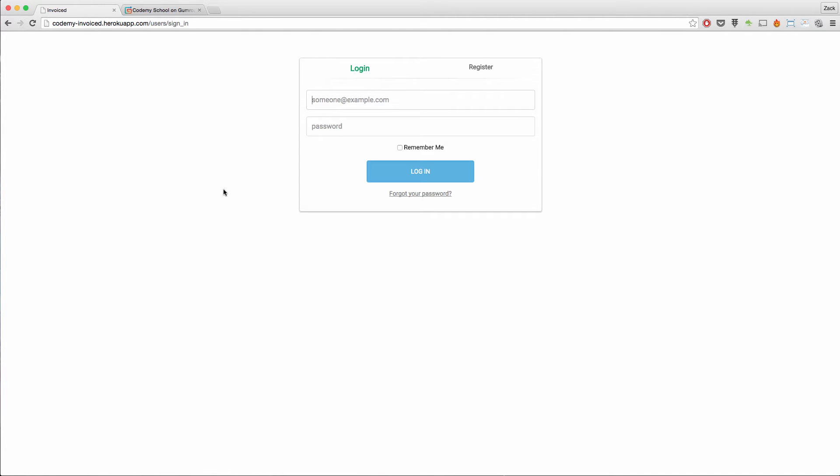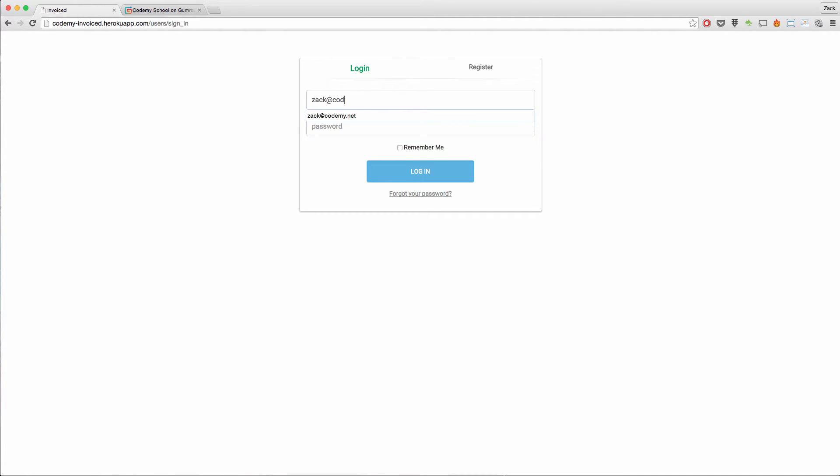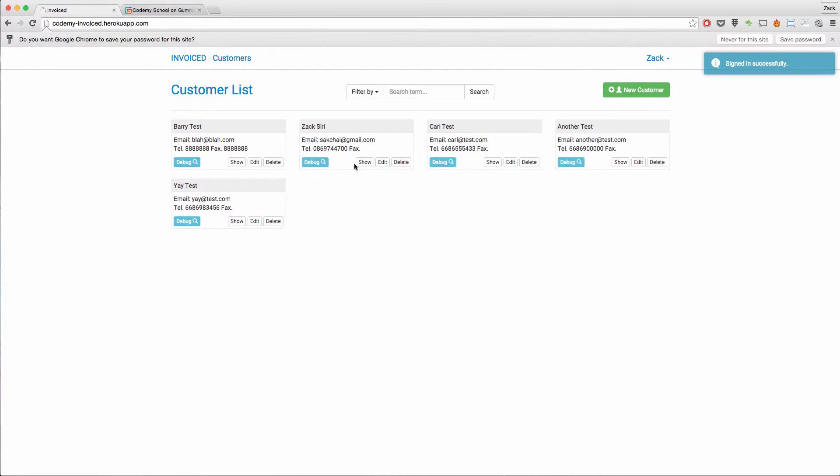So what I have open up right here on our browser is the project that we're going to be creating in the course. Let's take a look. So here I'm at the login screen. I'm going to go ahead and log in over here. So as soon as I log in, I will be able to see my account and over here it has a very nice message showing that I'm signed in successfully.